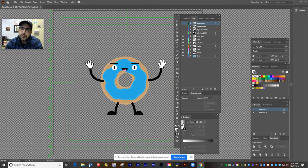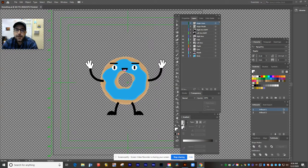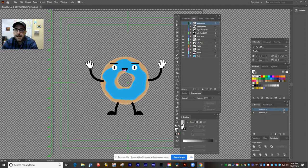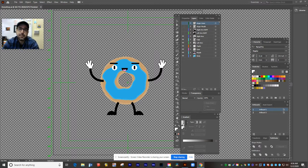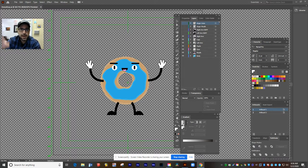Hey guys, this is Mr. Roper for Electronic Media Class, and today we're talking about how you're going to animate the character that you created for the Play With Your Food project. We've been animating some drawings that we made in Pencil first, then brought them over into either Photoshop or Illustrator, depending on your preference. Hopefully you've now constructed a character with all the different body parts that are going to be moving on separate layers.